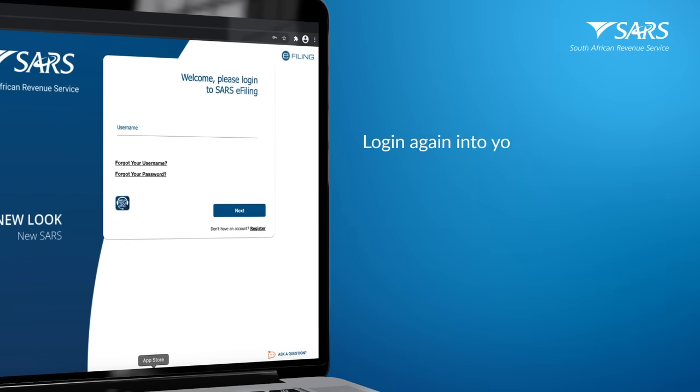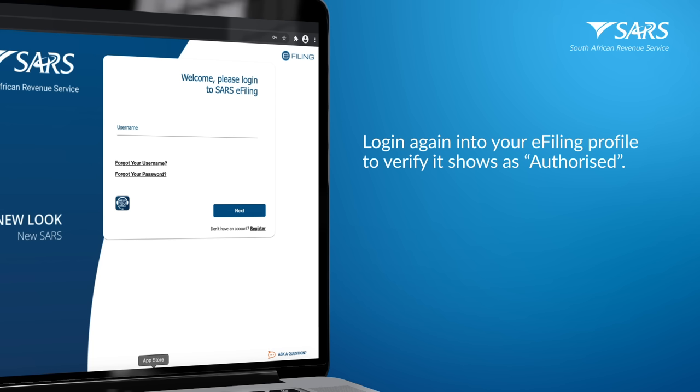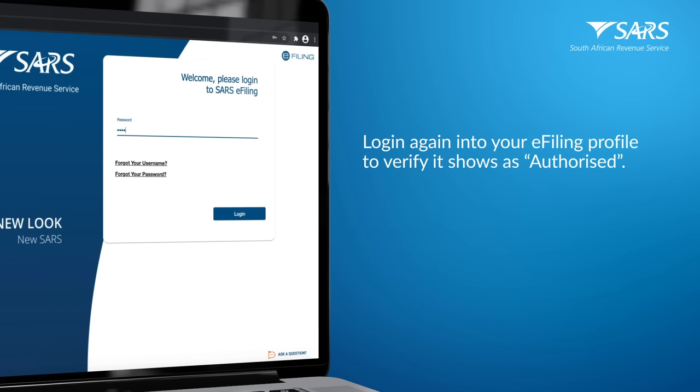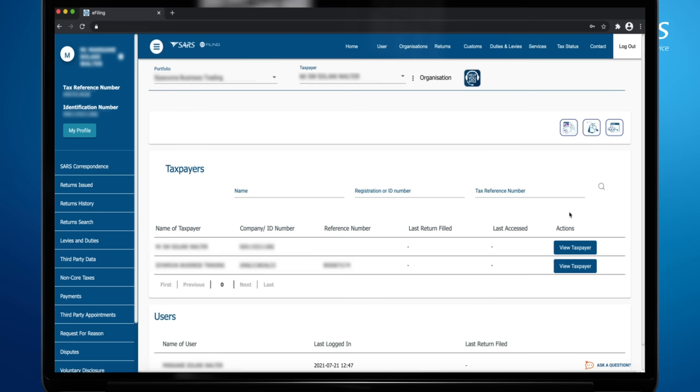You need to log in again into your e-filing profile to verify if it shows as Authorized on your side. If there are historical records to be transferred and small enough, the transfer will occur immediately. Otherwise, the transfer will take 24 hours to become active or authorized. Click View Taxpayer under the Actions column on the corresponding company you want to verify the transfer of the tax type.